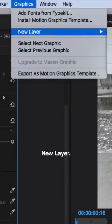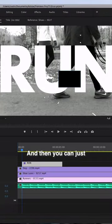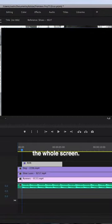Let's go to graphics, new layer, create a new rectangle, and then you can just make the rectangle really large until it fills up the whole screen.